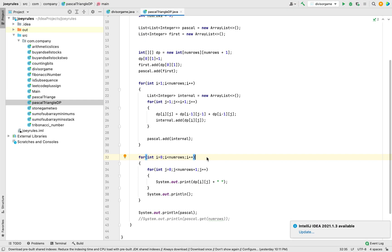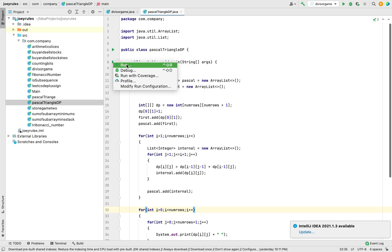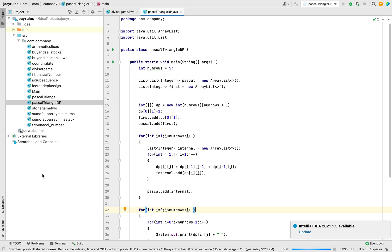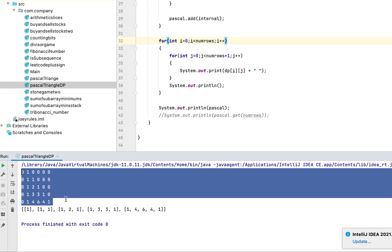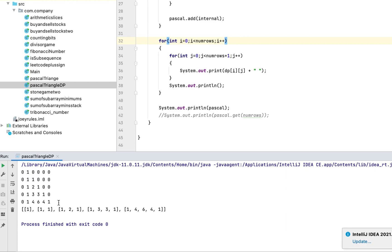Let's run the program and check the output. There you go — these are the first five rows of Pascal's triangle that this program has printed, and this is the matrix we created using the dynamic programming algorithm. I hope you enjoyed learning the Pascal's triangle problem using dynamic programming. Do let me know if you have any doubts in the comment section. Goodbye and take very good care of yourself.